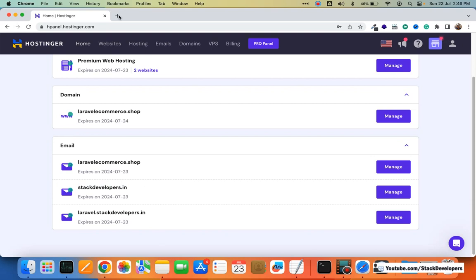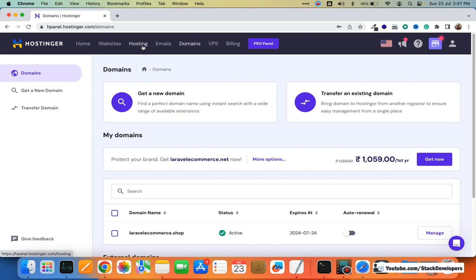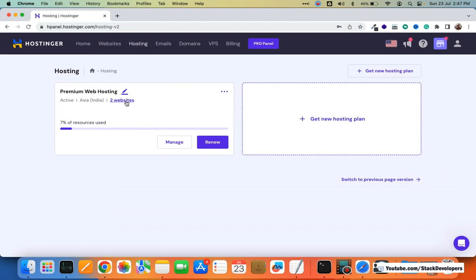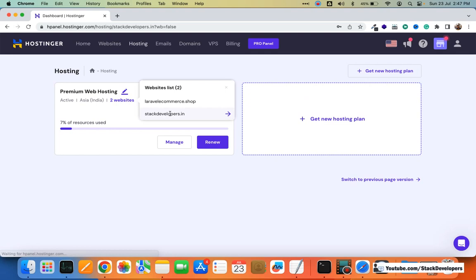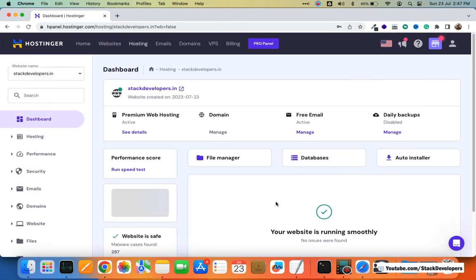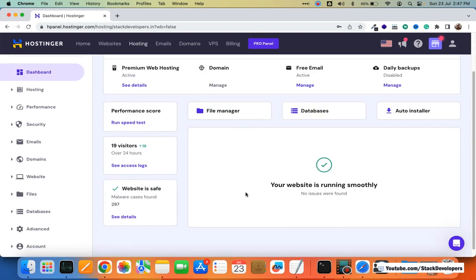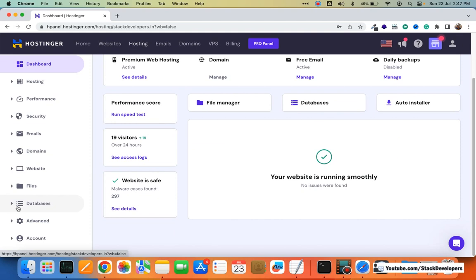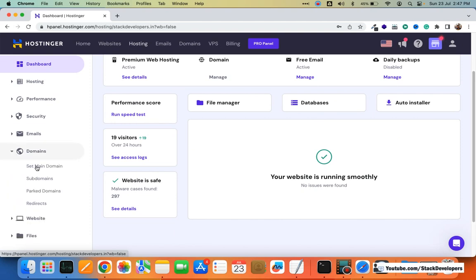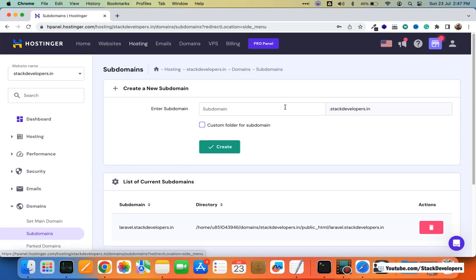I'm going to do it straight away. I want to host the website under stackdevelopers.in, so I'll click on Hosting and open the stackdevelopers.in website. I want to host the website under stackdevelopers.in, so I'm going to create this subdomain. Under the Domains section there is an option for subdomains — I'm going to add ecommerce.stackdevelopers.in here and create it.